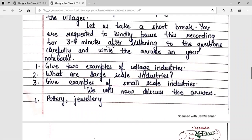Let us take a short break. You are requested to kindly pause this recording for three to four minutes, listen to the questions carefully, and write the answers in your notebooks. Question number one: give two examples of cottage industries. Question number two: what are large-scale industries? Question number three: give examples of small-scale industries.